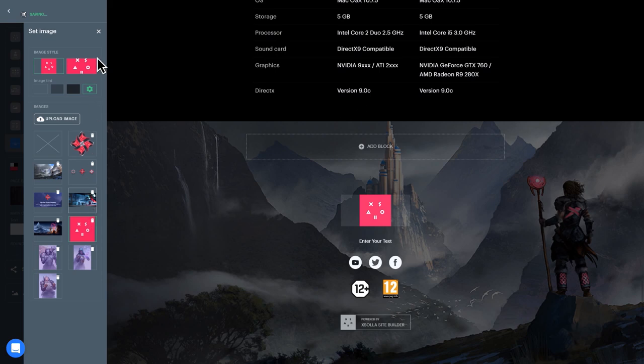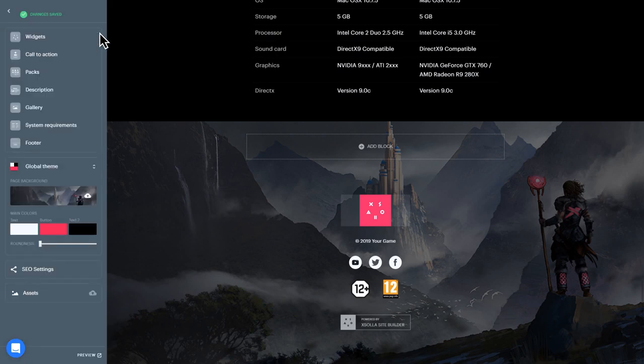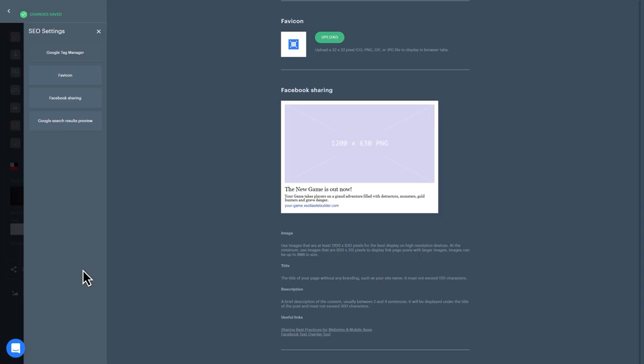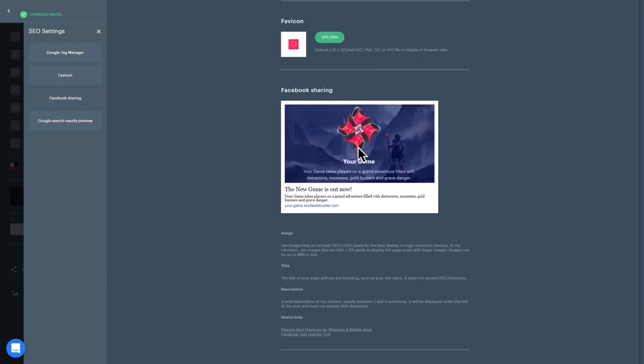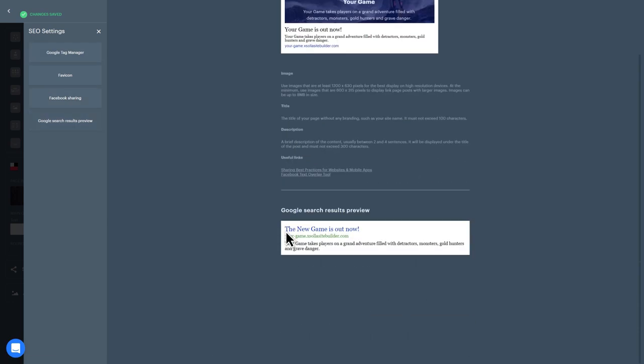Once your page is fully designed, you can adjust its SEO settings to make it more attractive to visit when users perform organic searches and sharing. You can upload a favicon, set up the image and text that accompanies Facebook sharing posts, and customize the preview for Google search results.